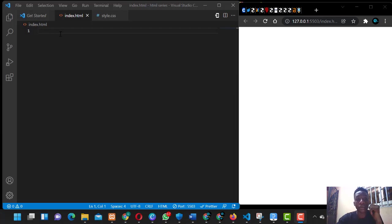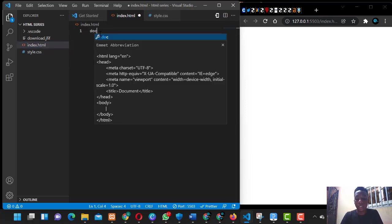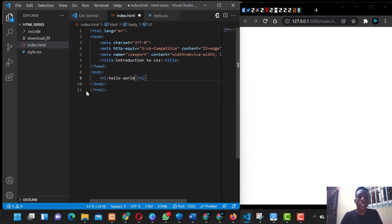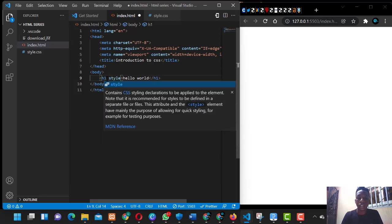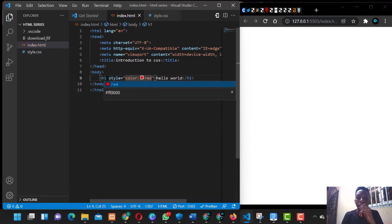The first thing you need to understand is that there are two types of CSS: we have the inline CSS and we have the external CSS. Let's get the basic HTML document format. I'll set the title to 'Introduction to CSS' and give it an h1 tag saying 'hello world'. To explain inline styling, you put the style attribute here — you say style equals, and inside you can put something like color should be red.